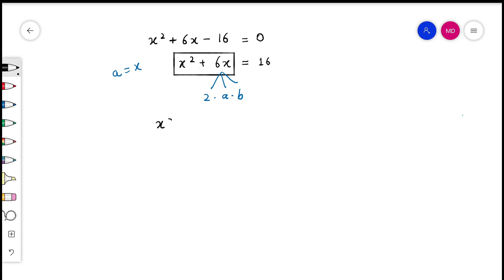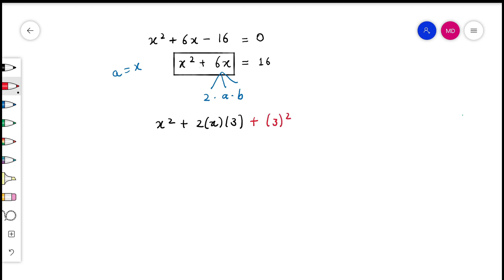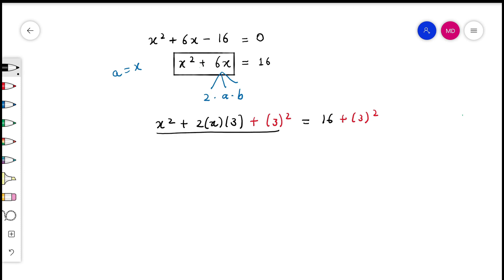We can write this as x² + 2 × x × 3. From here, we can easily make out that our b is equal to 3. To complete the square of this term, we will need to add b², that is the square of 3. But we can't change the equation, so we will have to add this to the other side of the equation also. Now this side has become a perfect square: x² + 2 × x × 3 + 3² can also be written as (x + 3)².